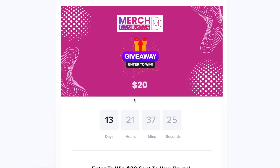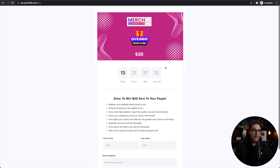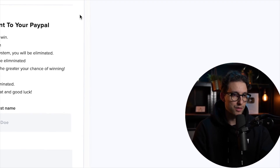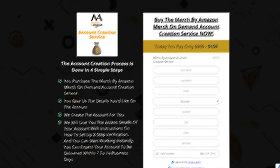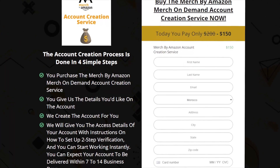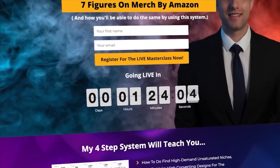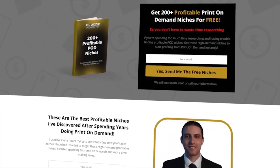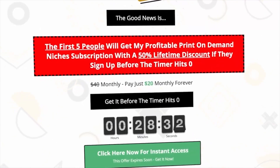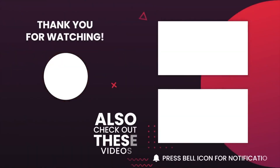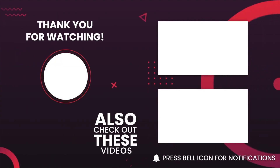If you'd like me to cover more tips and tricks using Midjourney and print-on-demand in general, let me know in the comments. The giveaway: you'll win $20 sent straight to your PayPal account by completing a few actions — link in the description, enter your name and email and follow the steps. I'll also leave links for a Merch by Amazon account, a crash course with 200-plus profitable print-on-demand niches, my full Ultimate Merch by Amazon course, and my niche research service. Hope you enjoyed the video — like, subscribe, and I'll see you in the next one.